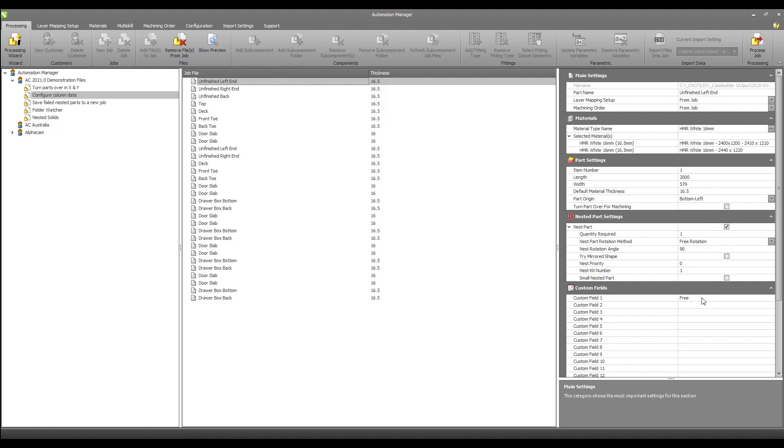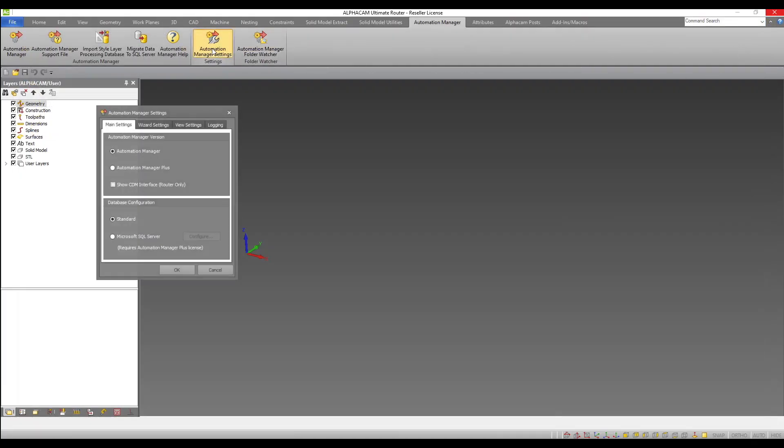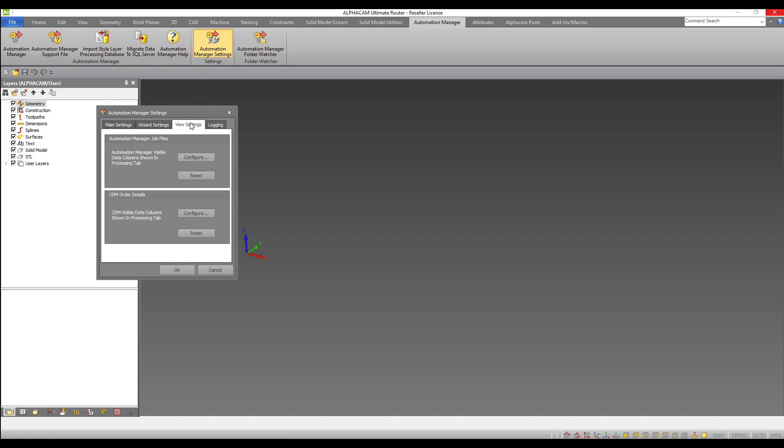If I exit Automation Manager and come over to Automation Manager settings and look at the view settings tab, there is now the option to configure the columns visible in my processing tab when working with Automation Manager jobs.